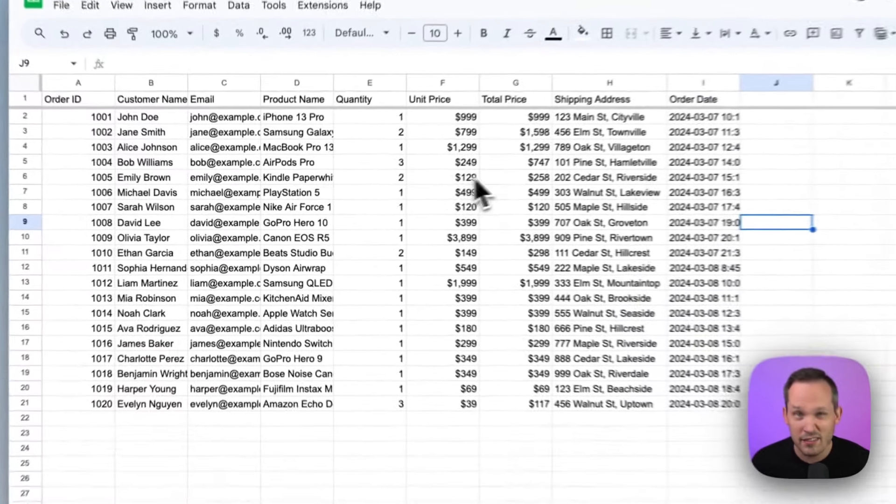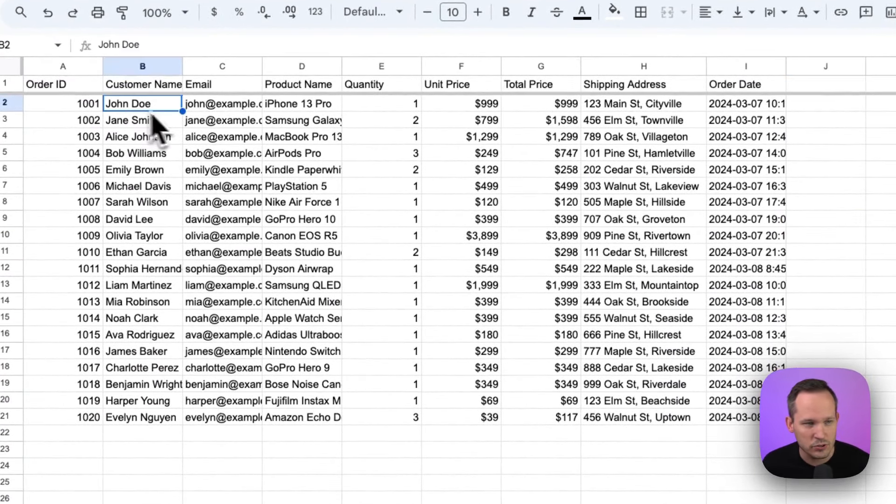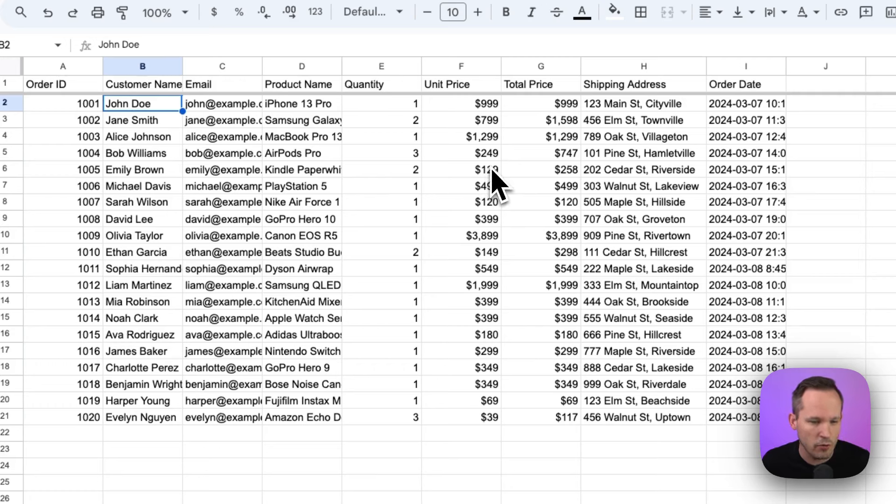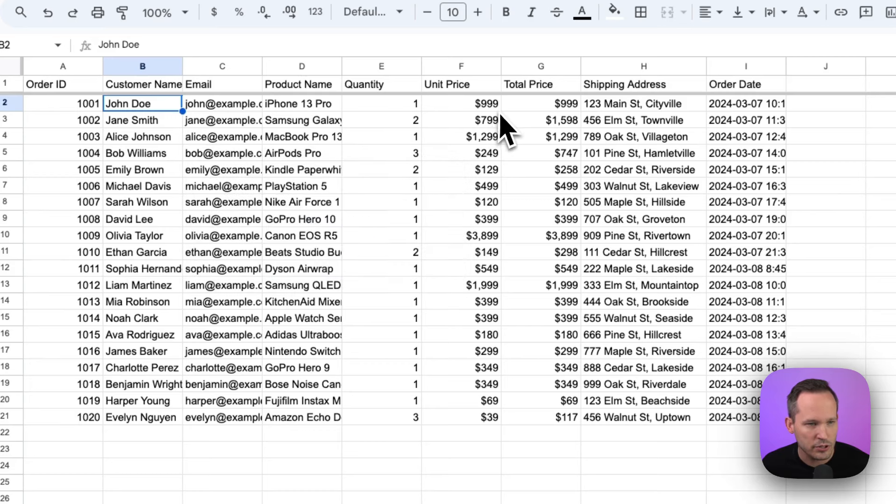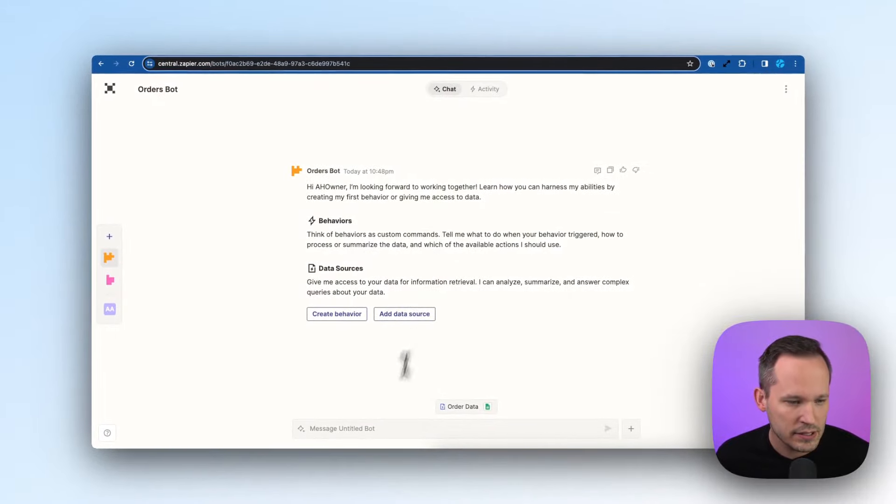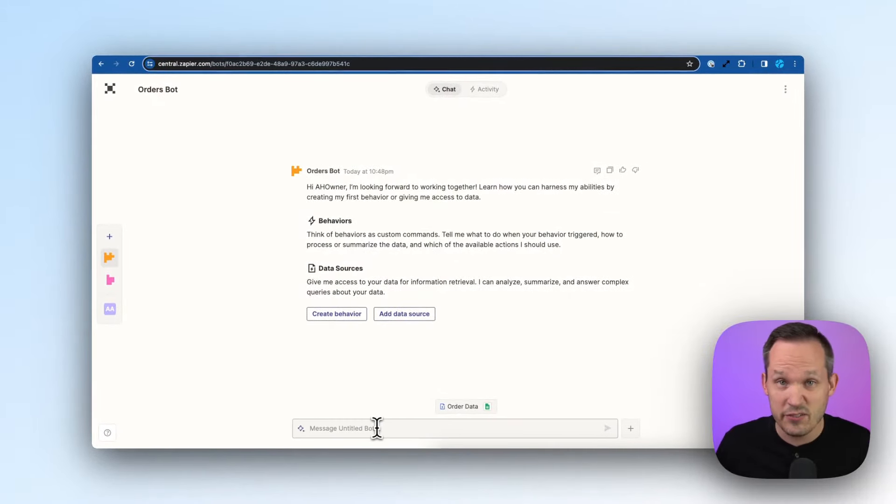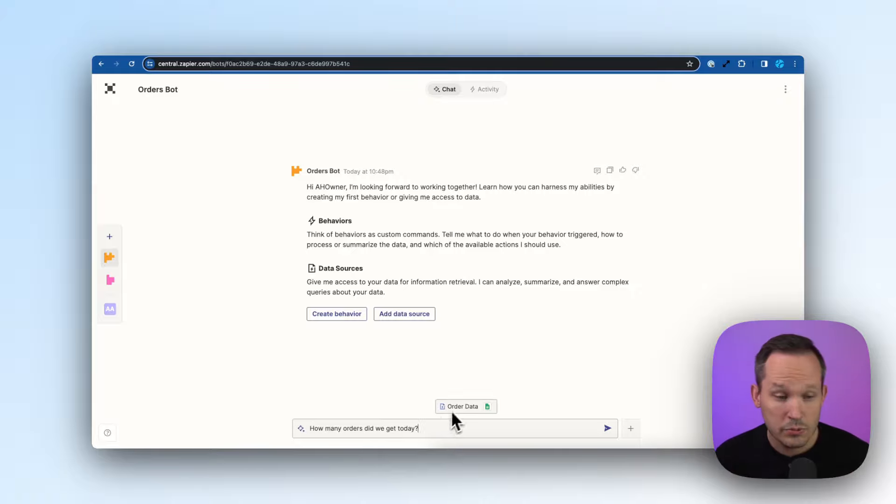So if we take a look at my order data, I've just got some really simple examples, assuming this is coming over from some e-comm system that we have. We've got information about our customers, what they've purchased, the unit price, and when they have ordered this. So let's go back in here and see if we can ask it some questions about our orders.